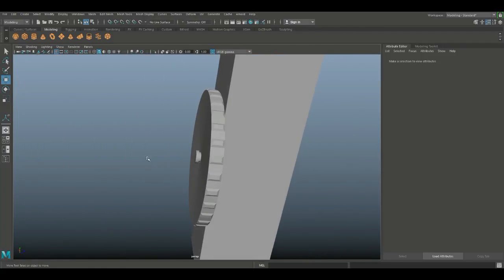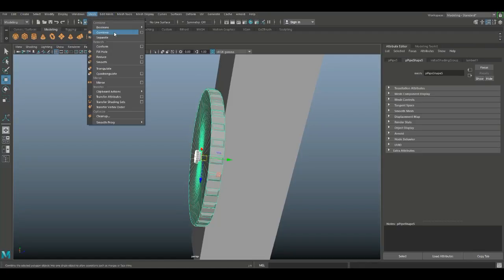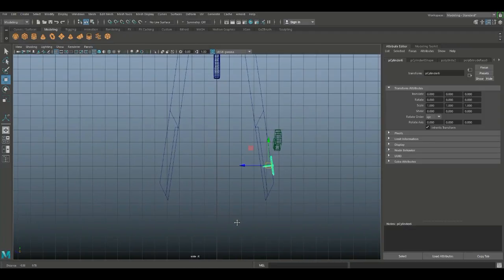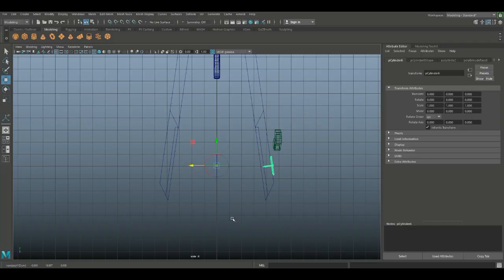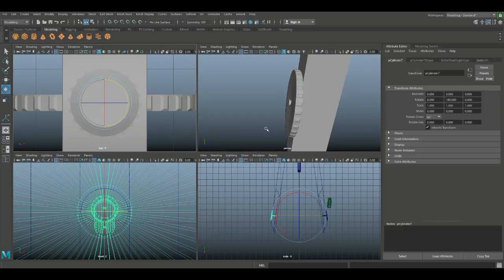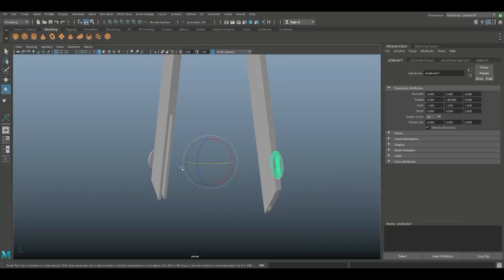Take this piece and this piece, go to Mesh > Combine, jump to this view. Hit Insert key, move the pivot point, hold X to snap it right there. Hit Insert again, Ctrl+D to duplicate, E to rotate, hold J. We could also mirror it, but this is the method we're using. Now we can start putting in our needles.